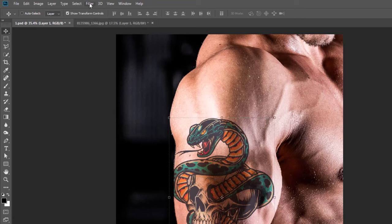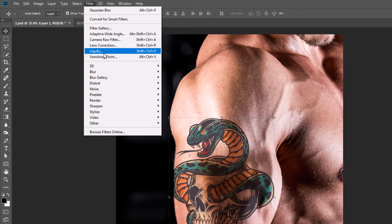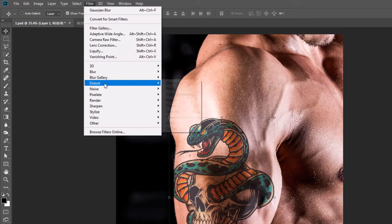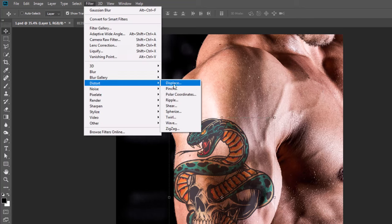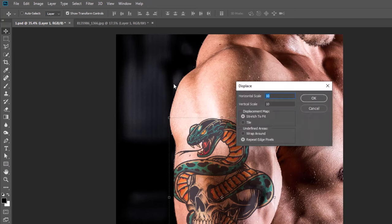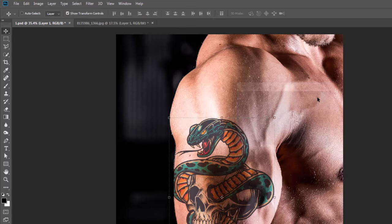Go to Filter again, Distort. Set Horizontal Scale to 10 and Vertical Scale to 10. Click OK.